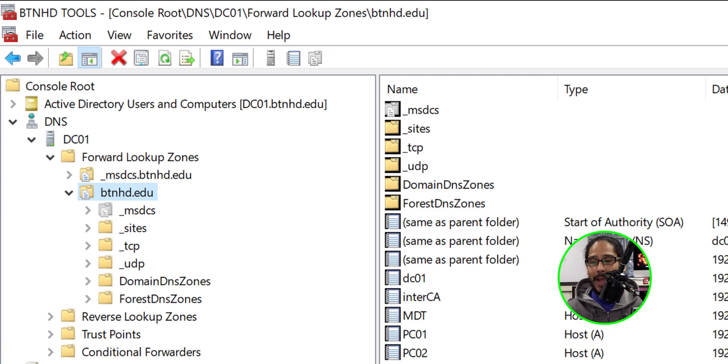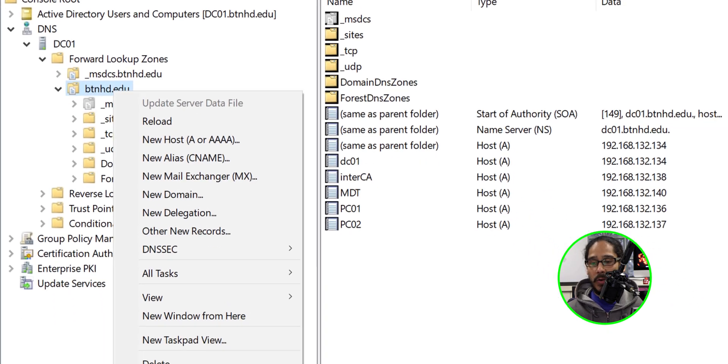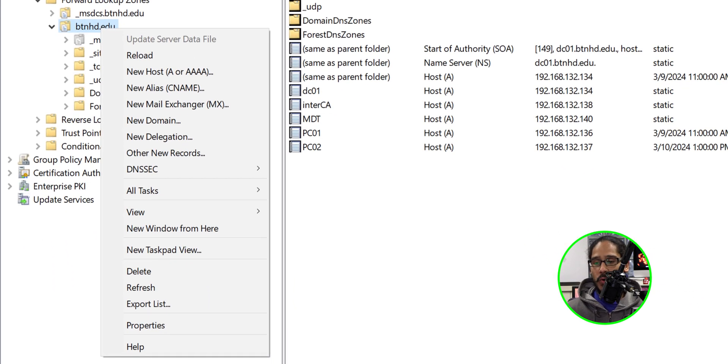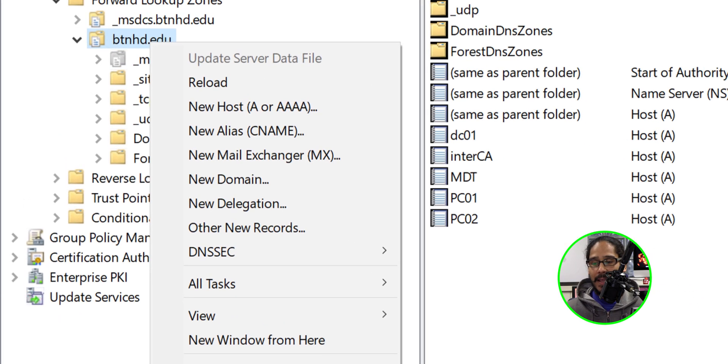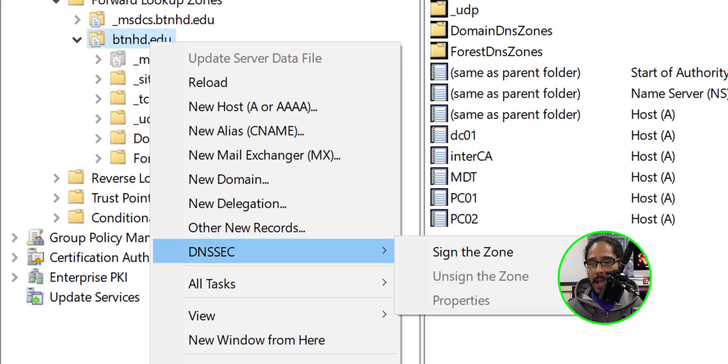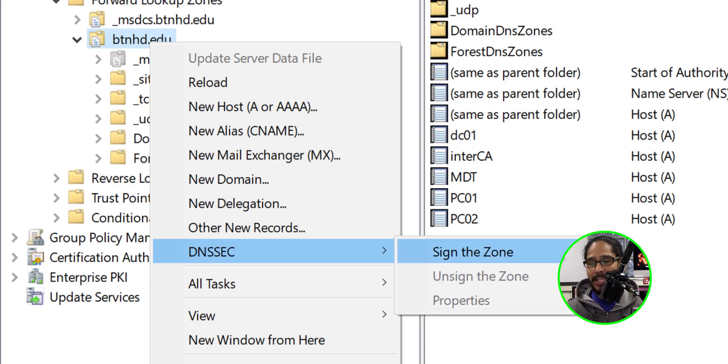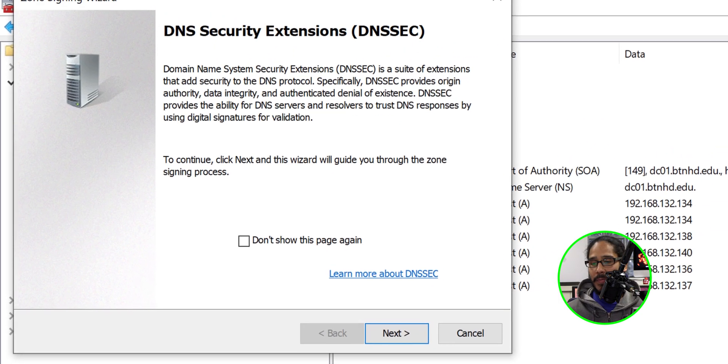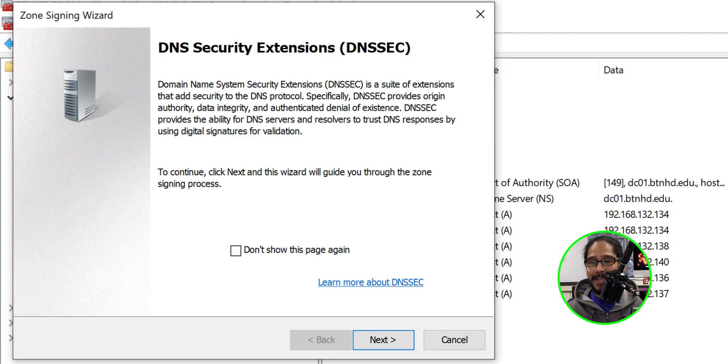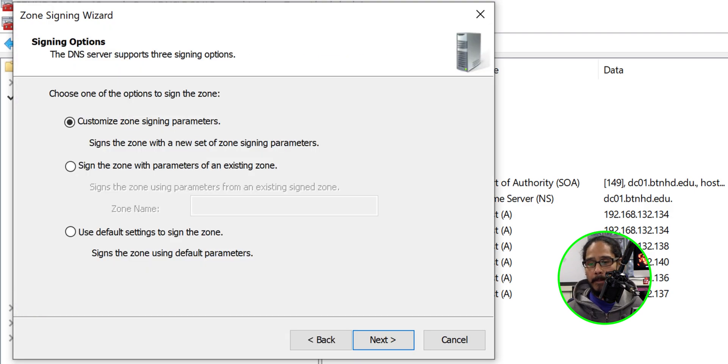Once you have it highlighted we're going to right click on it and you're going to see the option of DNSSEC. Select it. We're going to locate sign the zone. We're going to click on that. We're going to get the DNS security extension wizard. Click next here.